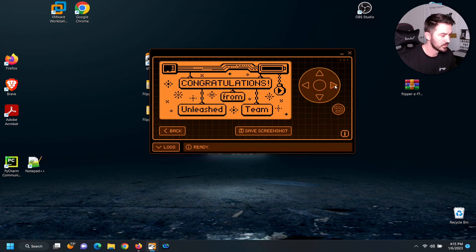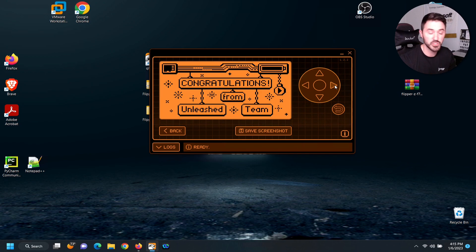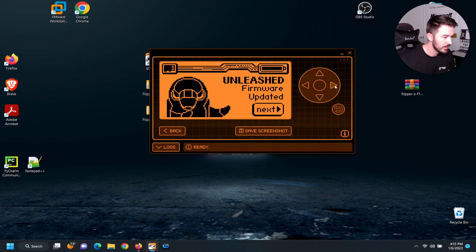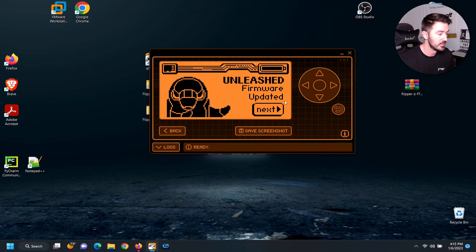So let's go. Congratulations from the Unleashed team. Thank you so much for having this cool software. And Unleashed firmware has been updated. So we're good.